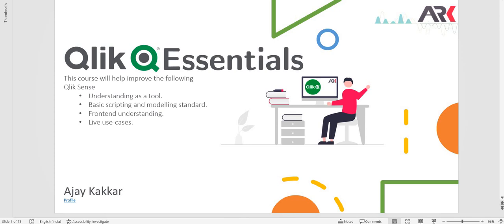Hey guys, welcome back. In this video I'm going to introduce you to a very new function in Qlik which is very helpful. Let's say you have some data which is in JSON value and you need to read it.